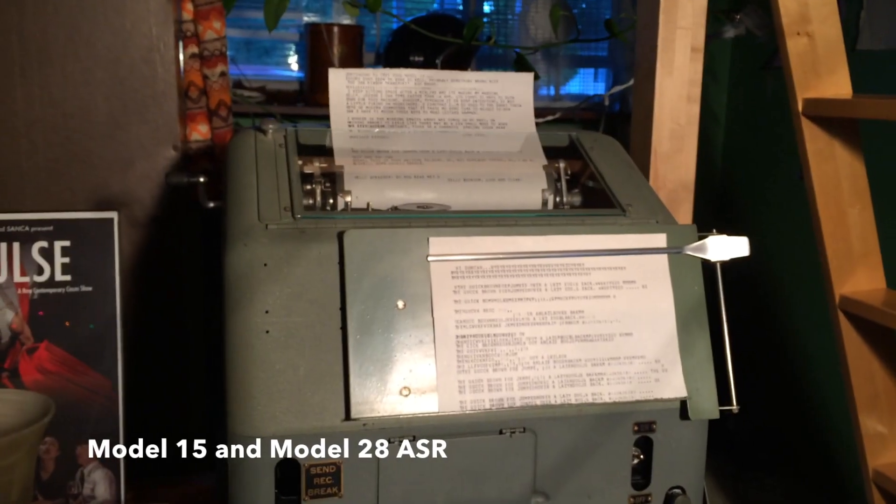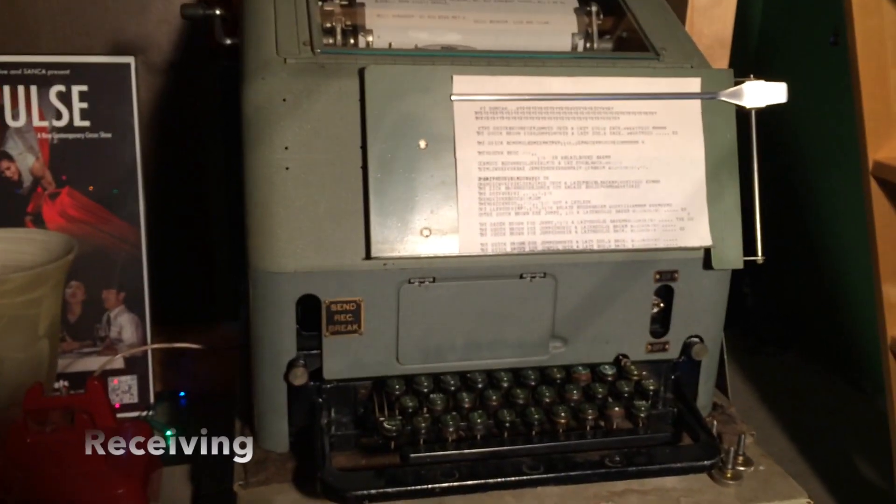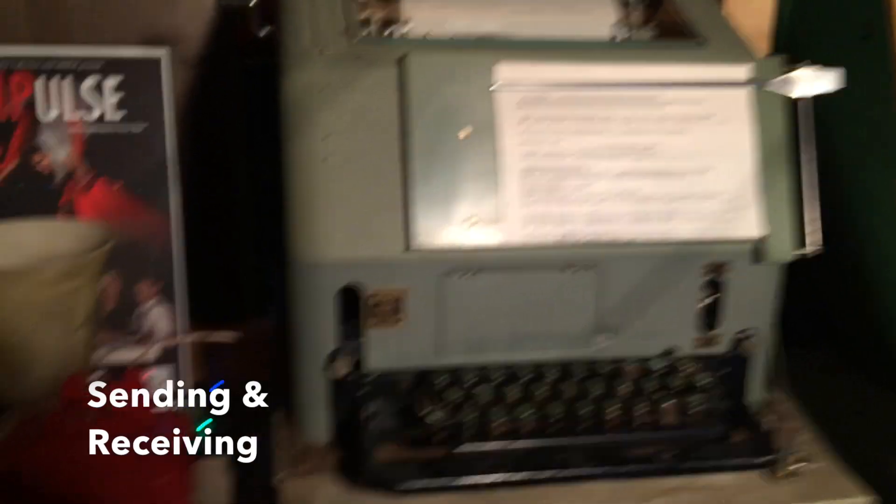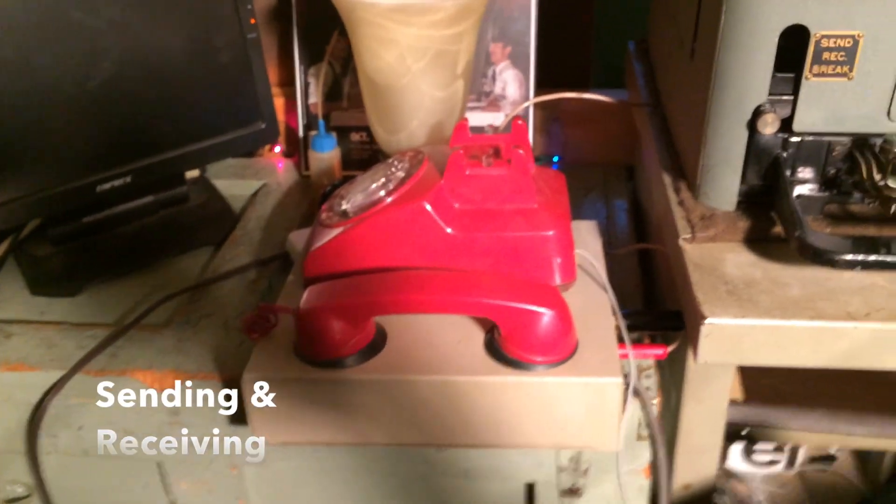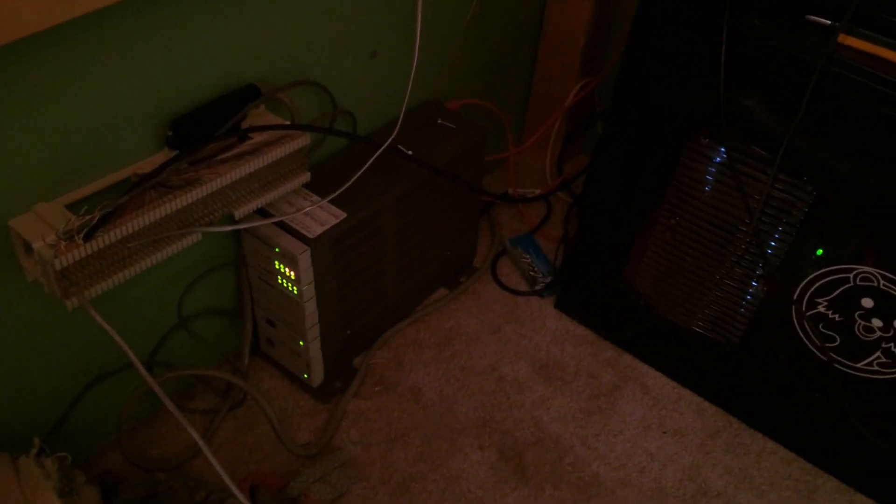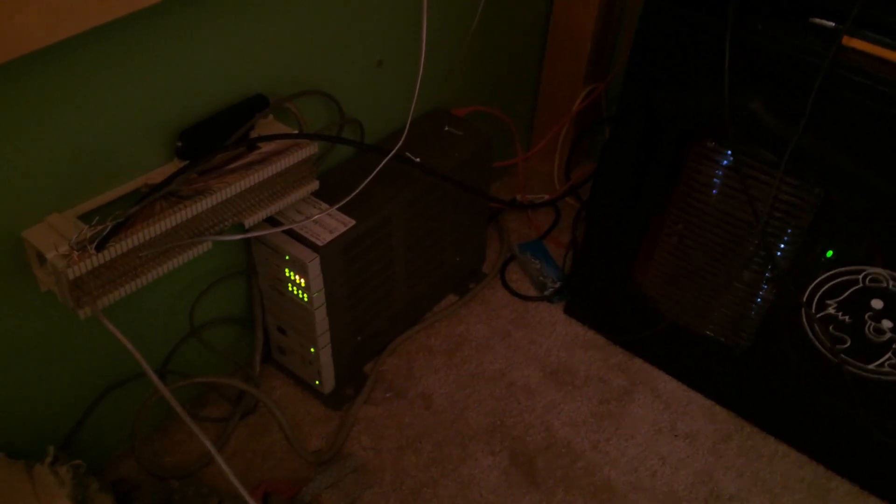I have the Model 15 in my room connected via this acoustic coupler modem to an asterisk box running a channel bank that you can see down there, and I've already dialed the number for my workshop, so we are connected right now.